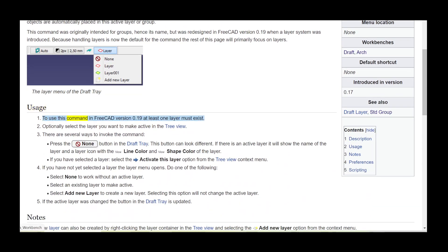To use this command in FreeCAD version 0.19, at least one layer must exist. Optionally select the layer you want to make active in the tree view.